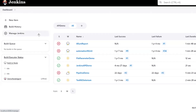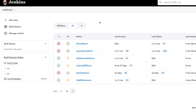You can create different roles and then provide access to those roles to different users. For example, you can define a role where a user can view the project but cannot build it. Another role could allow the user to both view and build the project. And the next role could be the admin role where you can also edit the configuration of the project. So different roles you can create based on your requirement and then those roles can be assigned to different users.